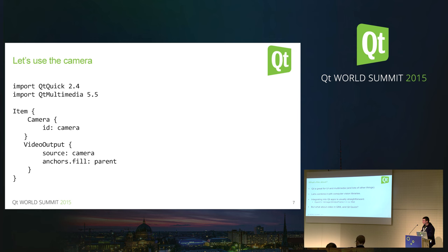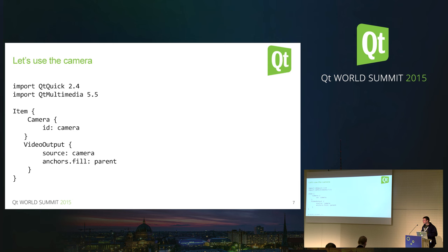But what if you are using Qt Quick and you're interested in QML? This is an application that just shows the live image from the camera. When you run this on an embedded device, you will get the full-screen live feed from there, which is cool.